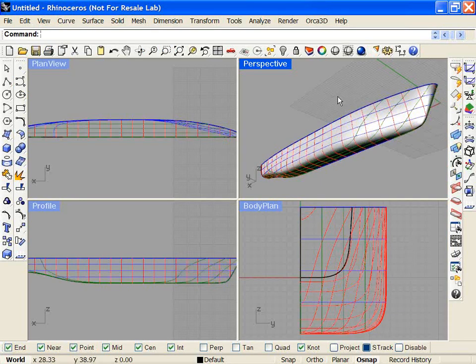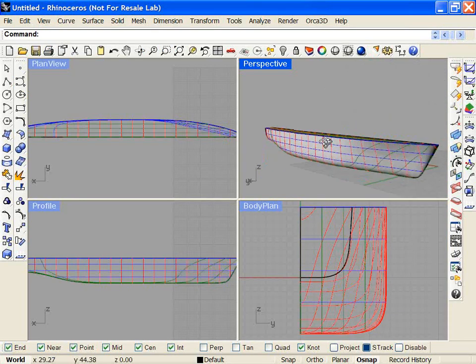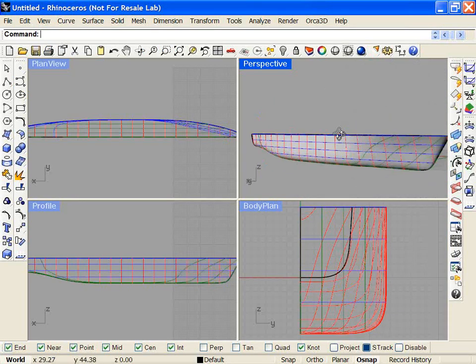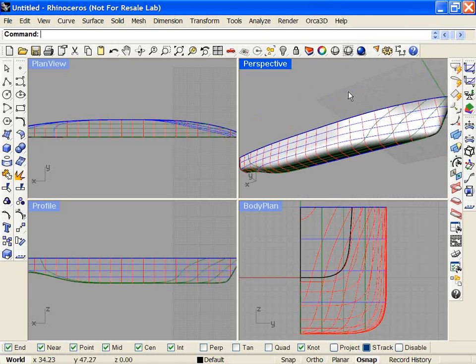So that's what's new in the ORCA3D hydrostatics and stability functionality.